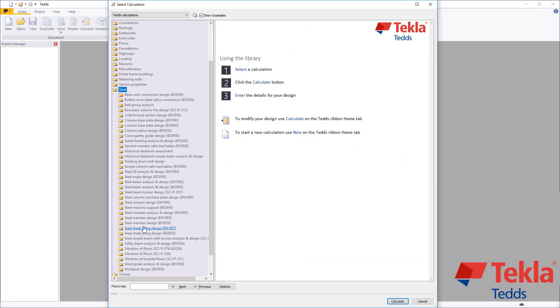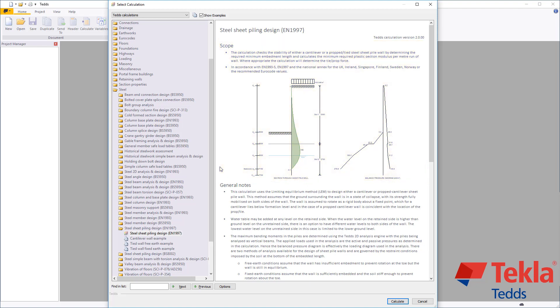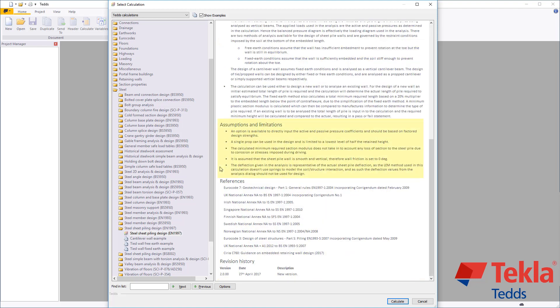Before running any calculation within the library, always review the notes associated with it. These cover the scope along with general notes, assumptions and limitations, references, and a revision history.